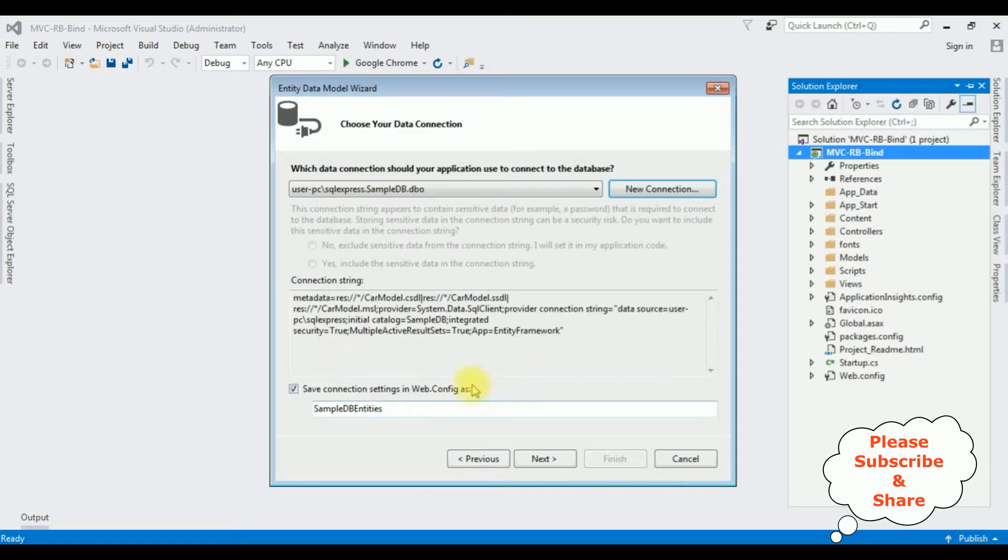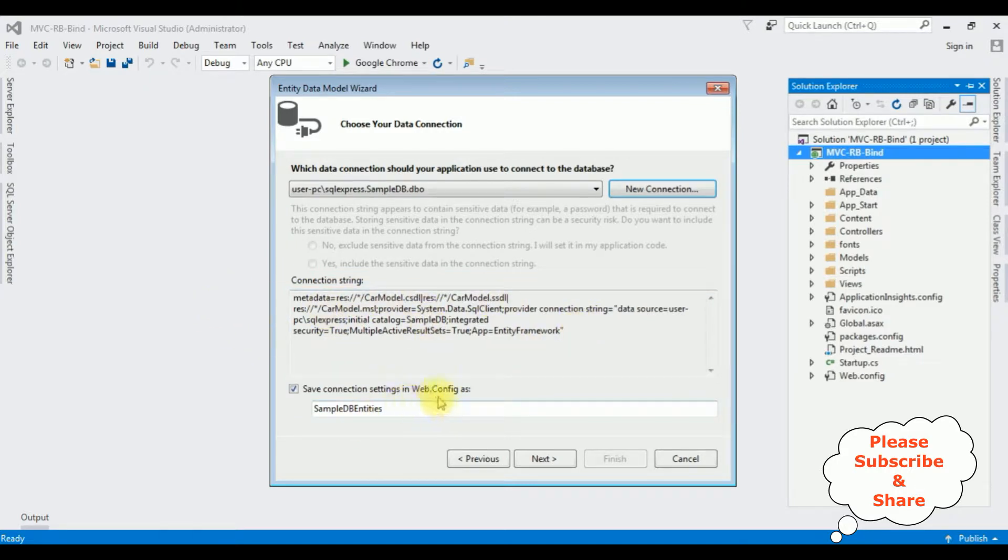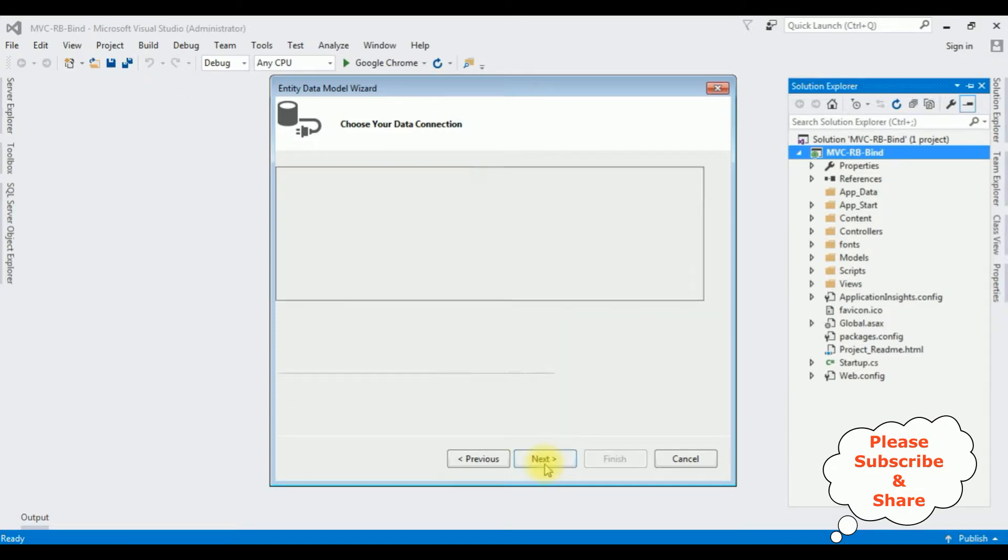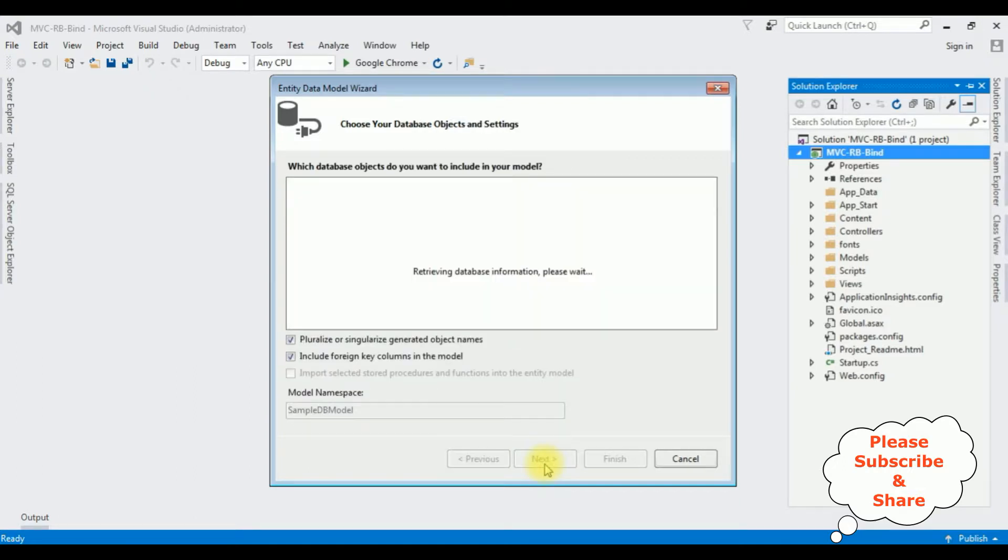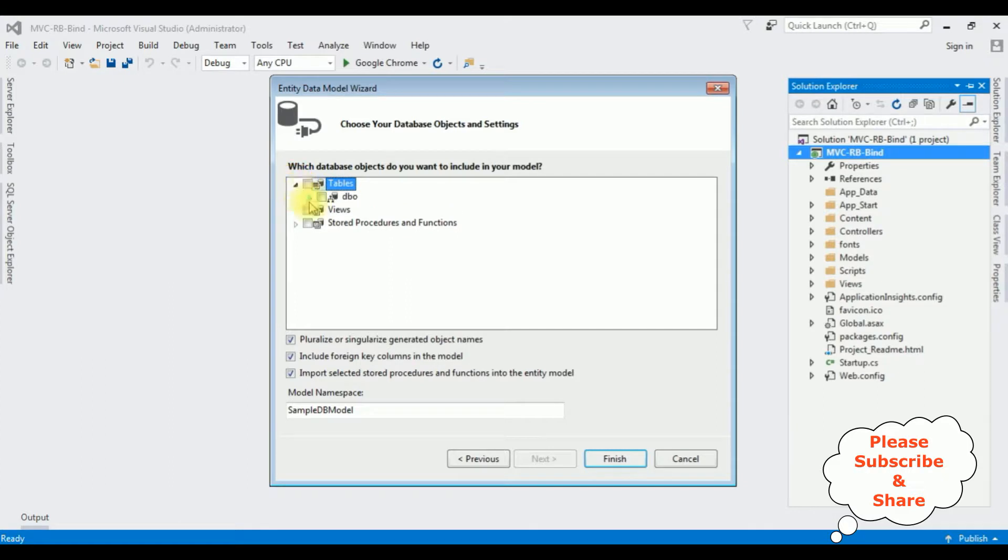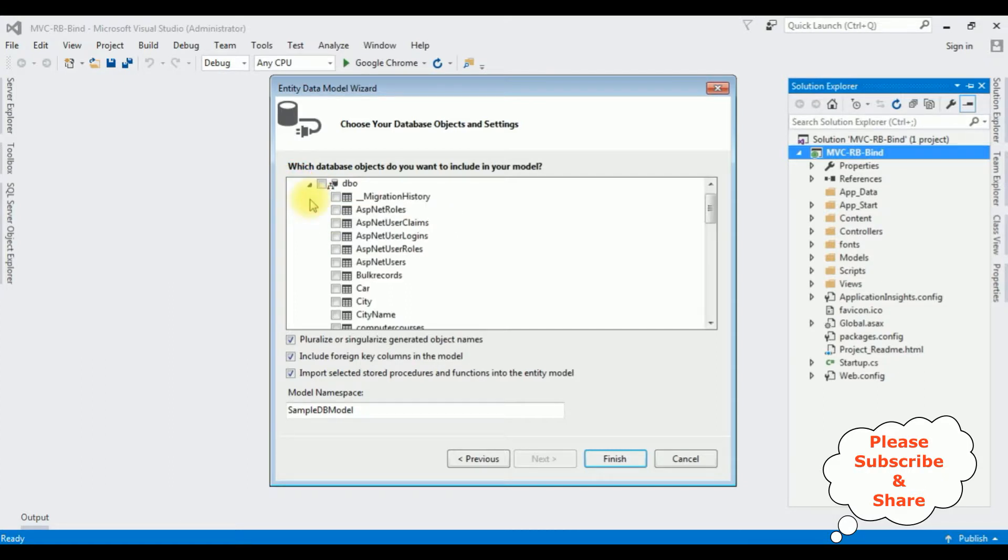Here we got the connection string and I'm saving this connection string in the web.config file. The connection string name is SampleDBEntities. Click Next. From the selected database I'm expanding the database objects as well as dbo. I'm using the table Car object. Click Finish.